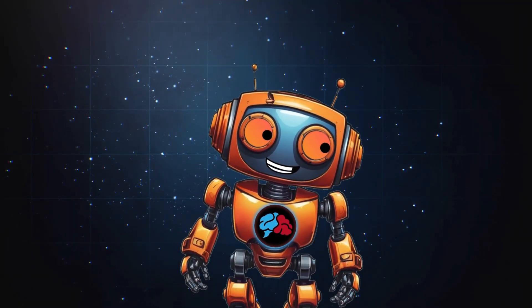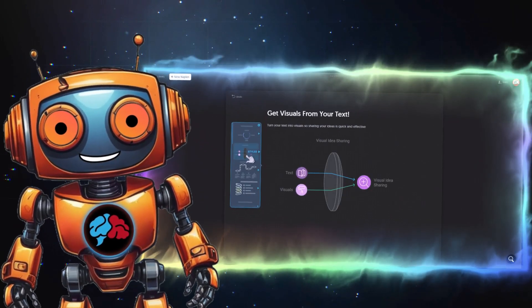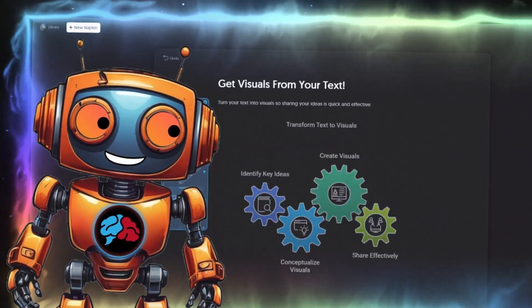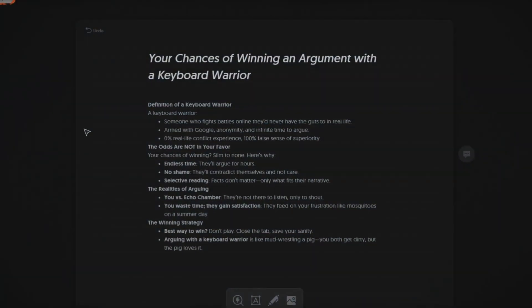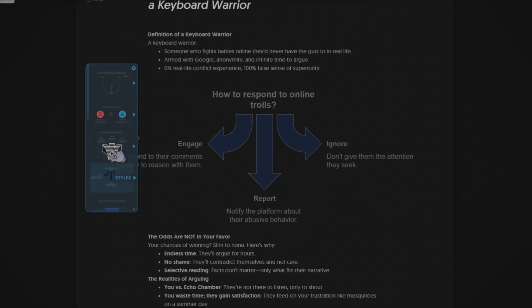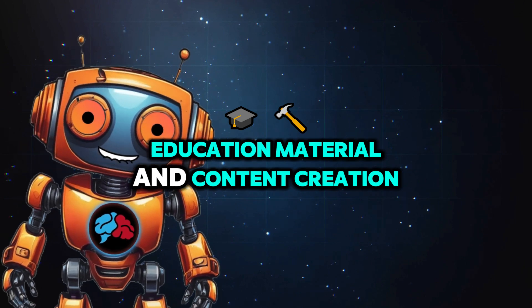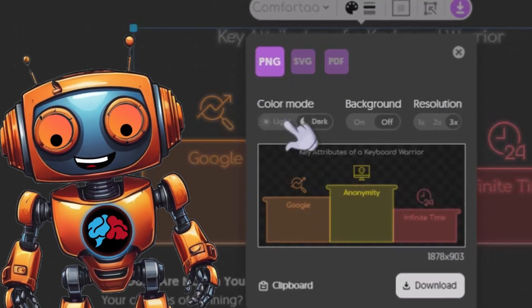This AI tool will change the way you create content forever. Transform your text into engaging visuals like diagrams, flowcharts, and infographics. You can input text directly and this AI generates relevant visualizations within seconds, which can be customized further. It is particularly useful for presentations, education material, and content creation, allowing for easy export in formats like PNG and PDF.